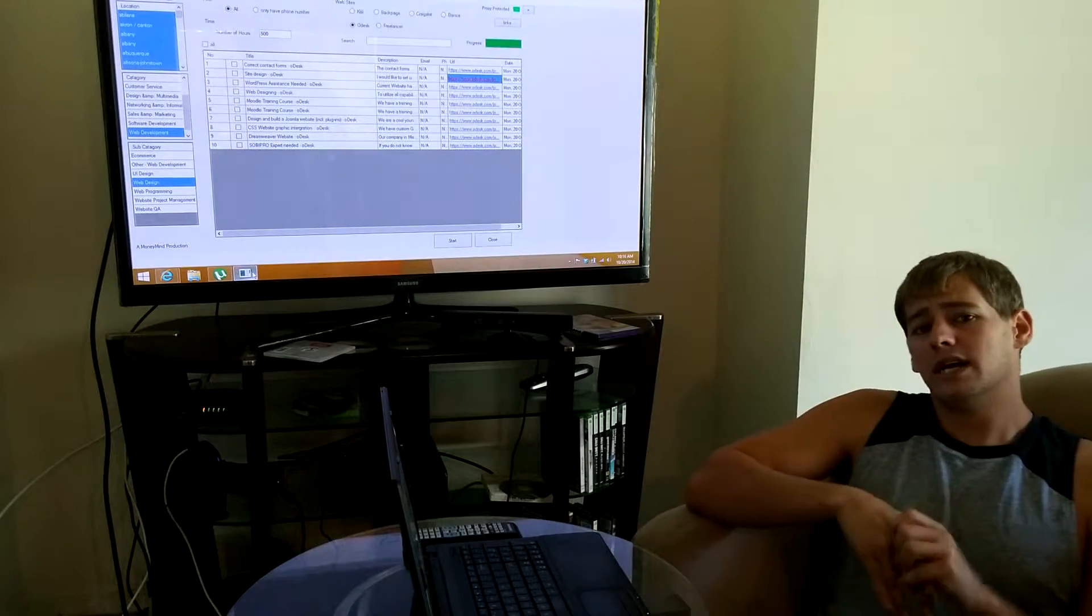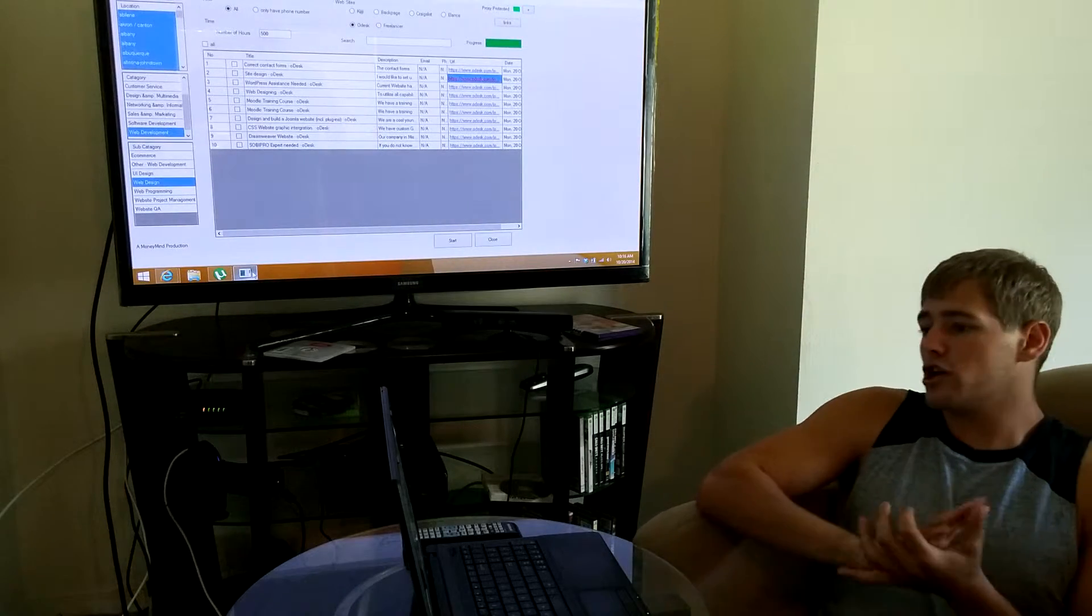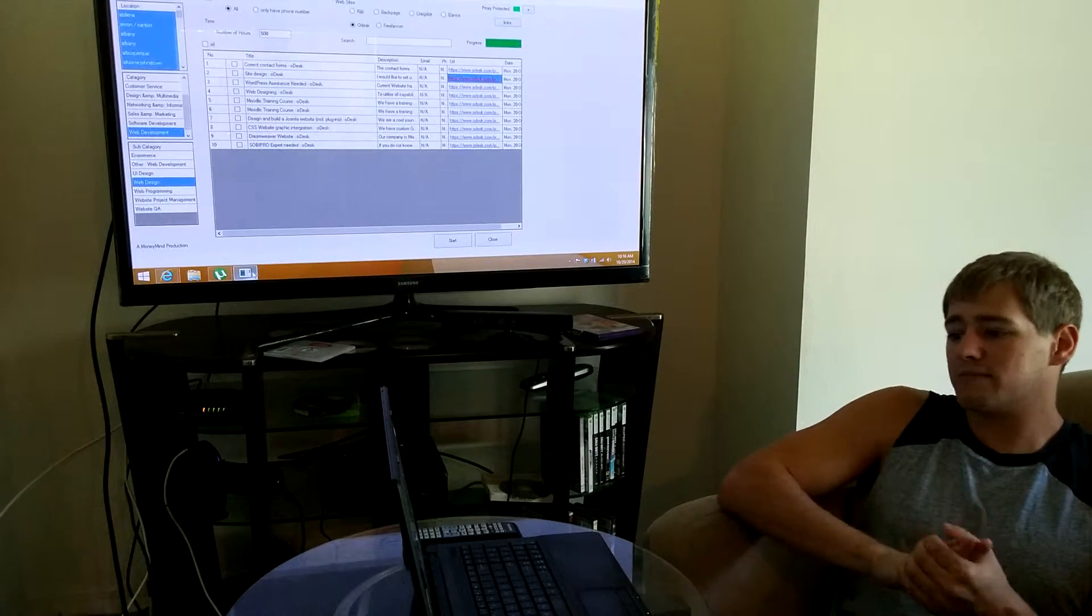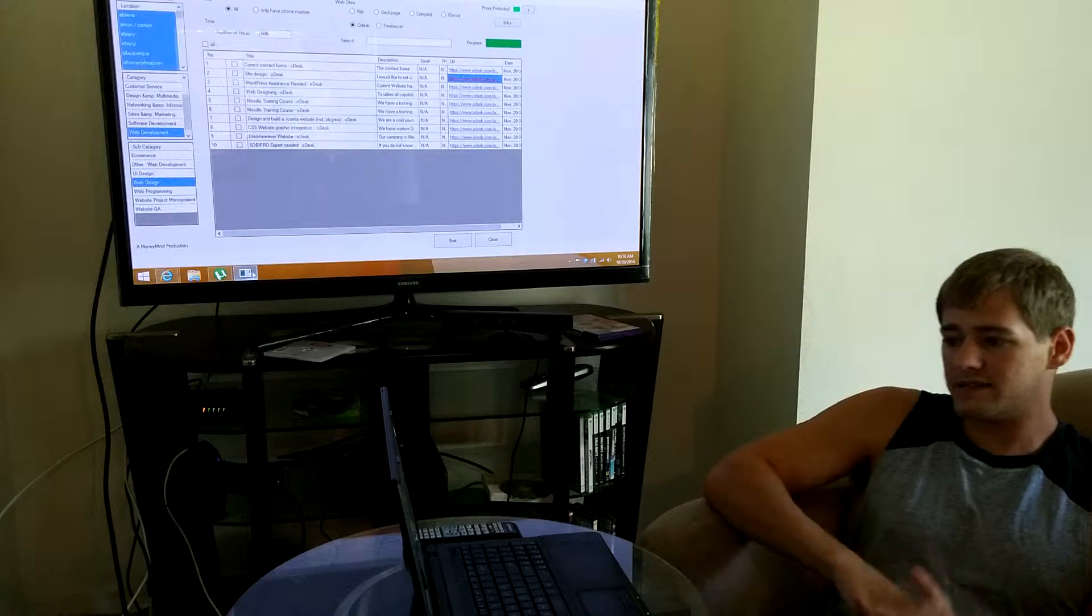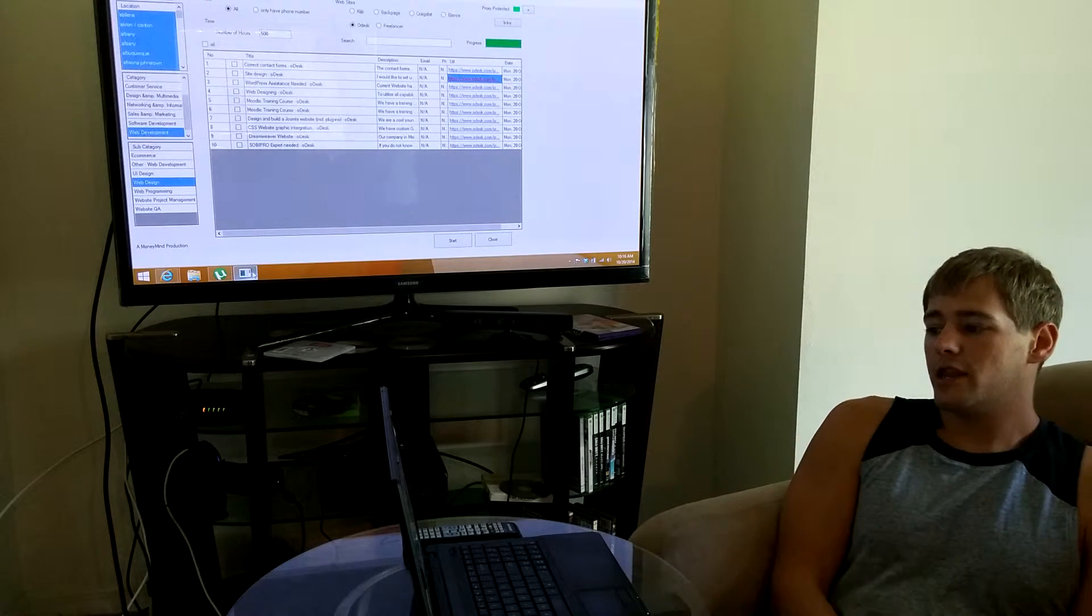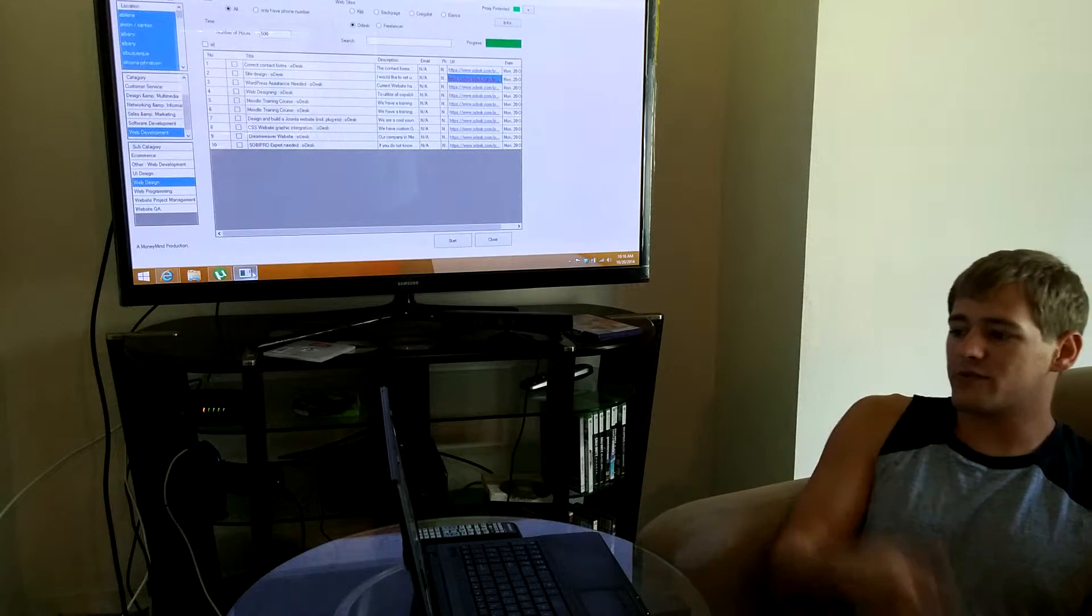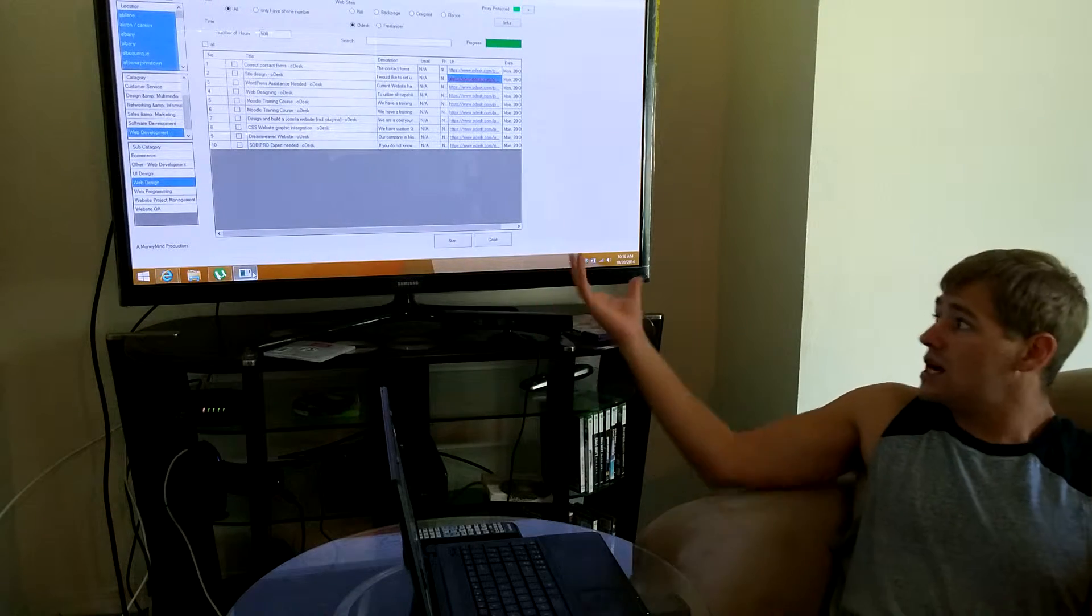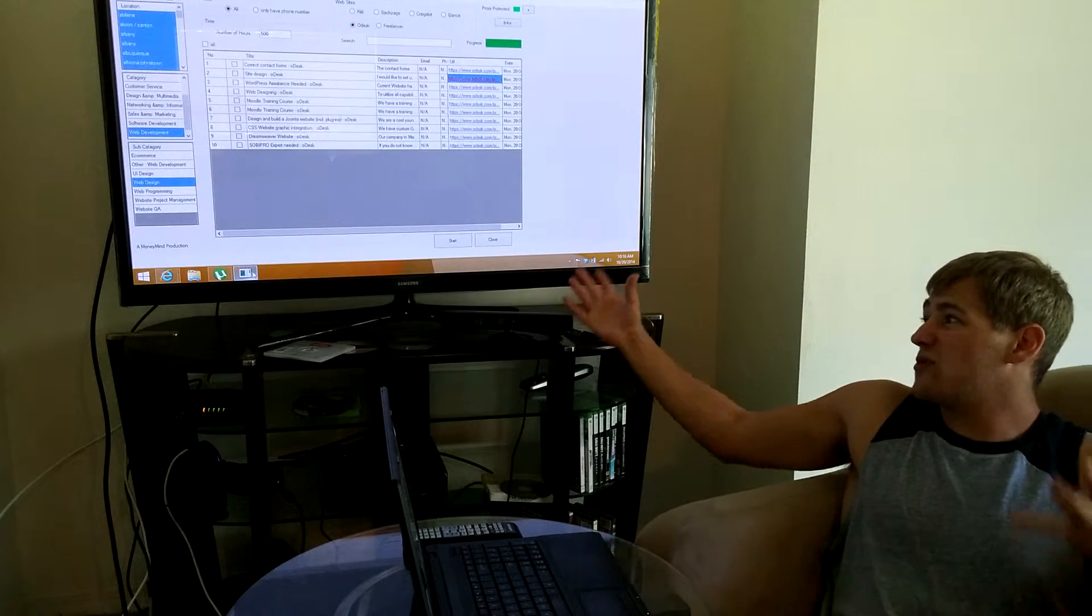What's up guys, Mike here. Today I'm using the Ultimate Scraper Pro to get some extra website design leads. The power of this system - right now I'm only using Odesk, and Odesk is probably one of the smaller ones that I get leads from.